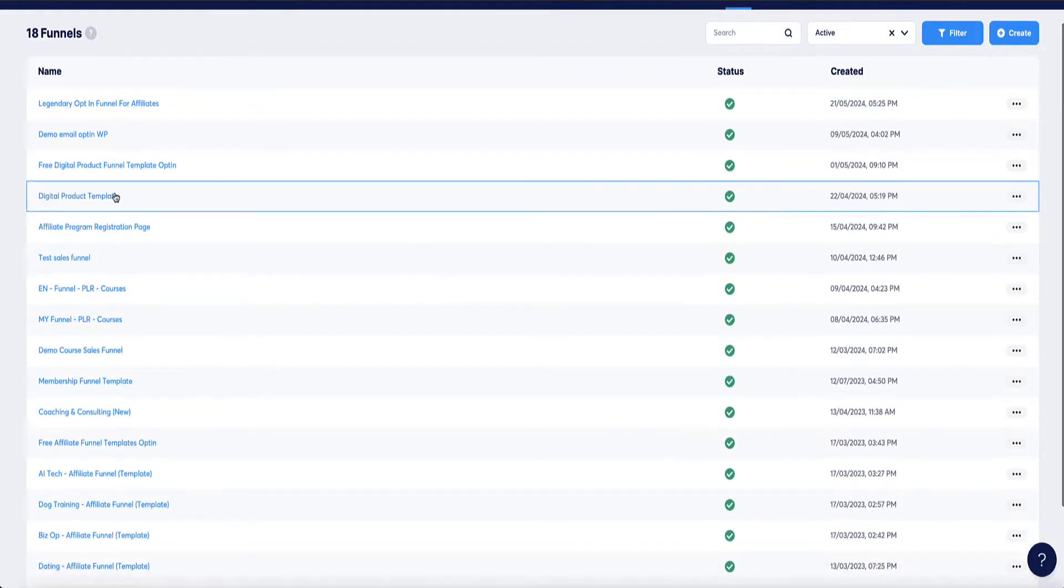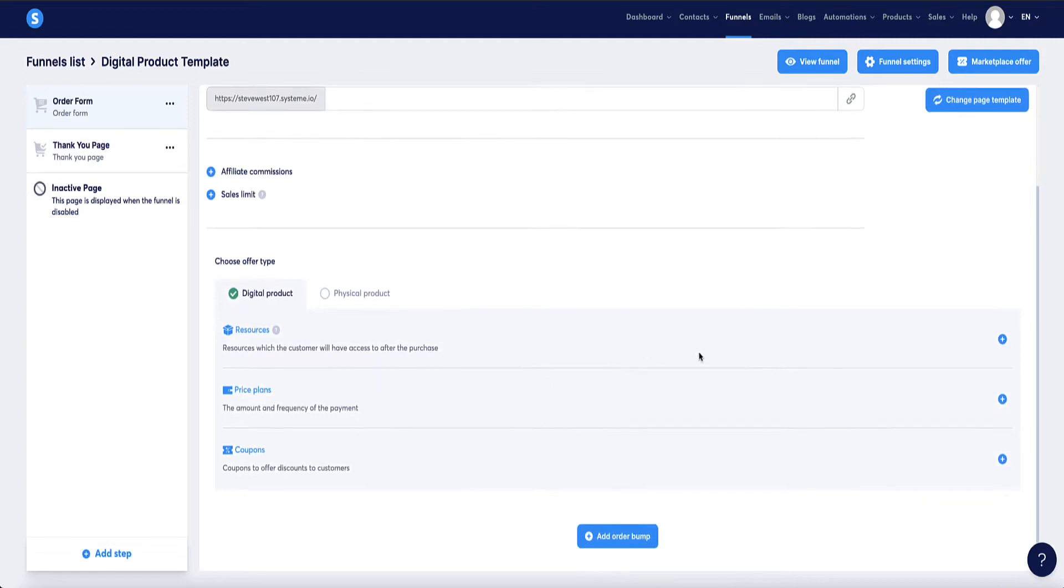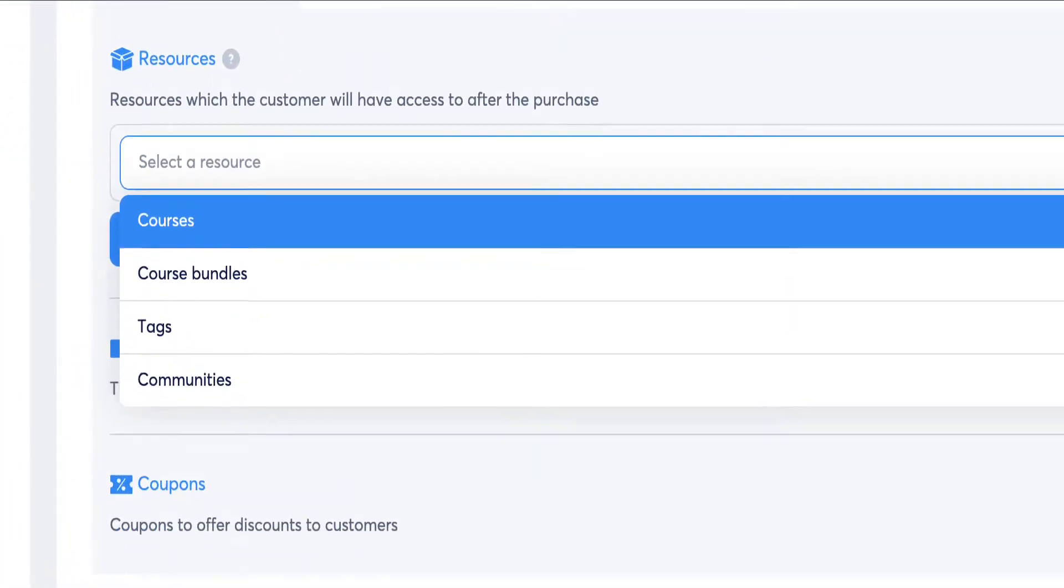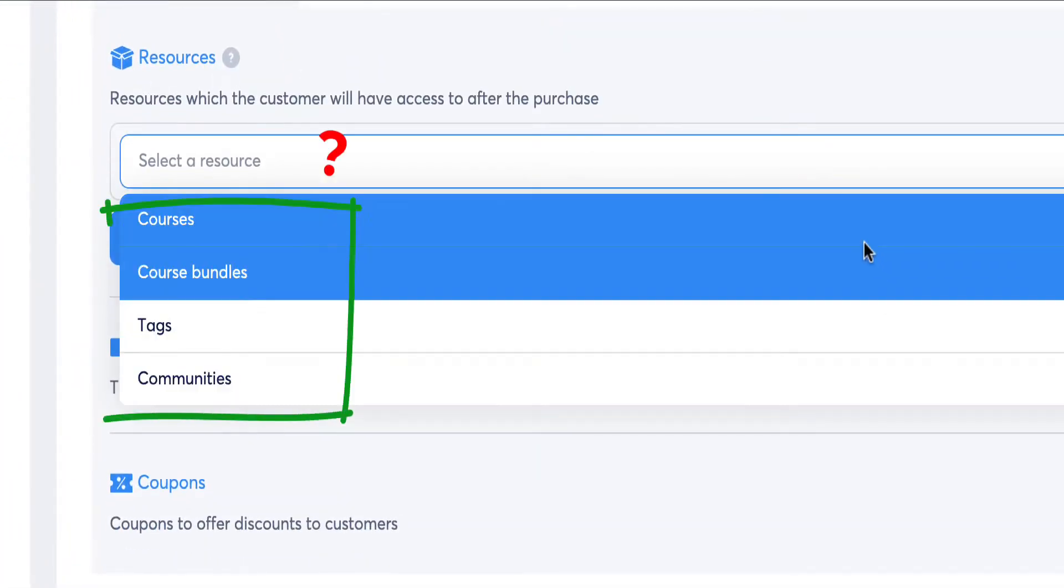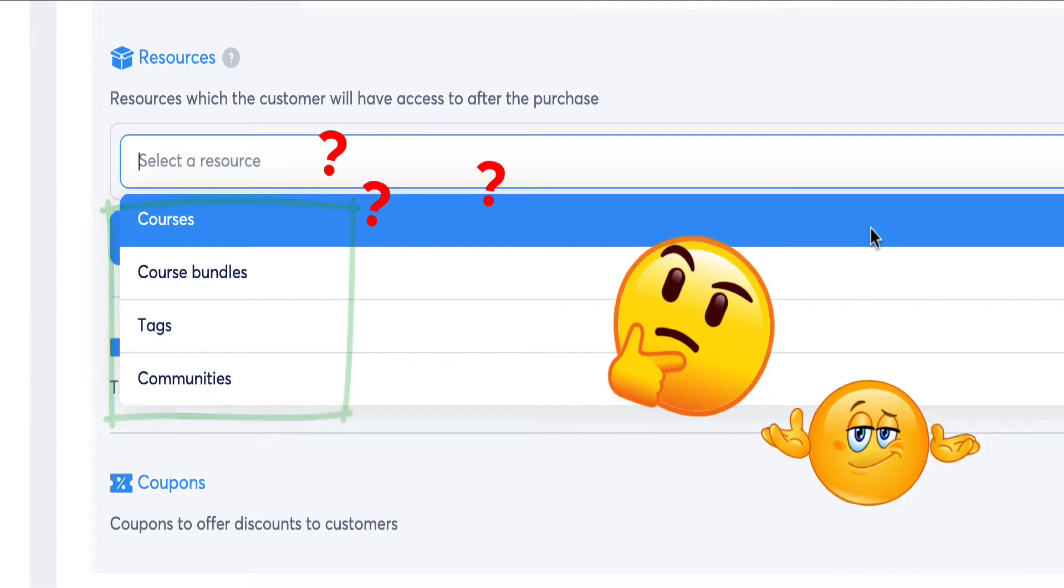In this video, I show you how to set up and sell digital products with System.io that is not a course. If you've tried to do this already, you've probably noticed that System.io seemingly only gives you the options to sell a course or a course bundle or community access when it comes to digital products. However, you can sell other types of digital products with System.io such as ebooks or software or audio files. In this video, I'm going to show you exactly how to do it.